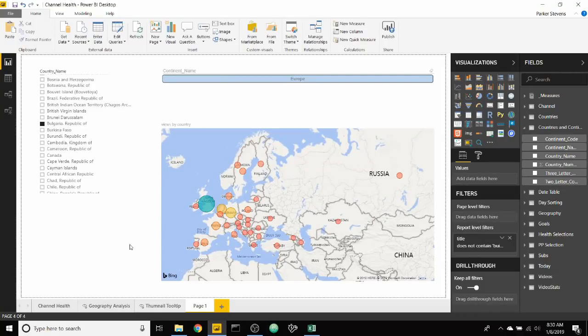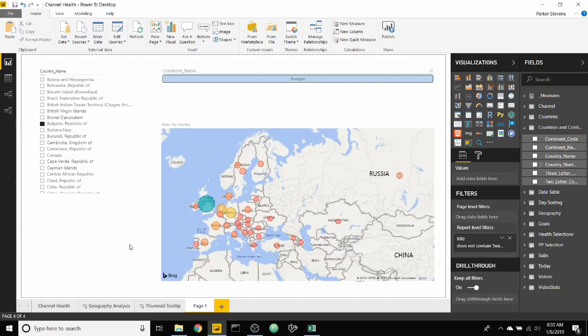What's up guys, Parker here. I want to share with you a really cool trick on how to filter a visual based on a slicer different from the slicer that you made a selection on. That's really confusing and a huge mouthful, so let me dive into the demo to show you what I'm talking about.